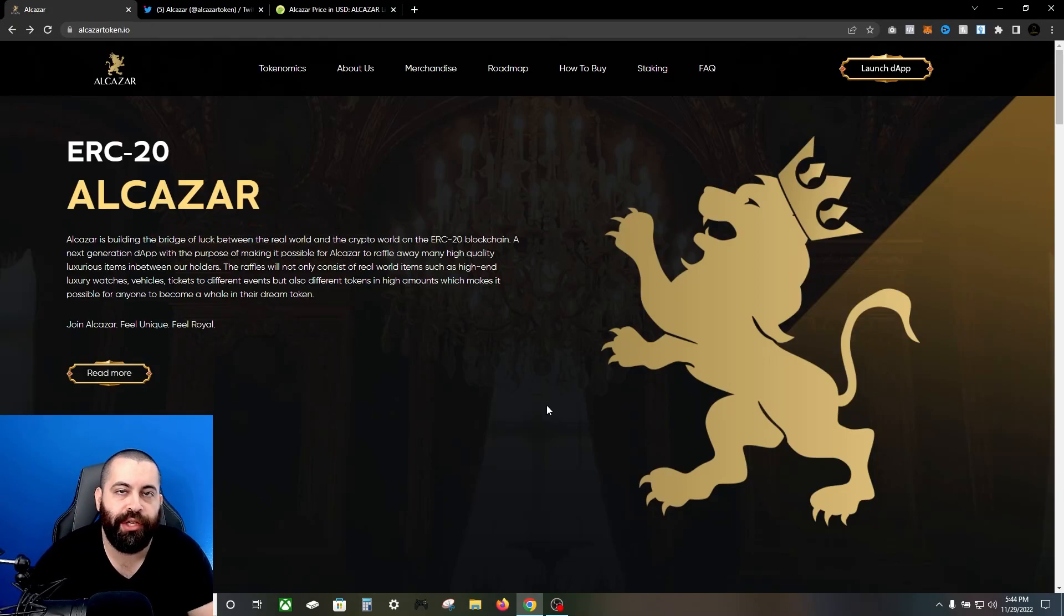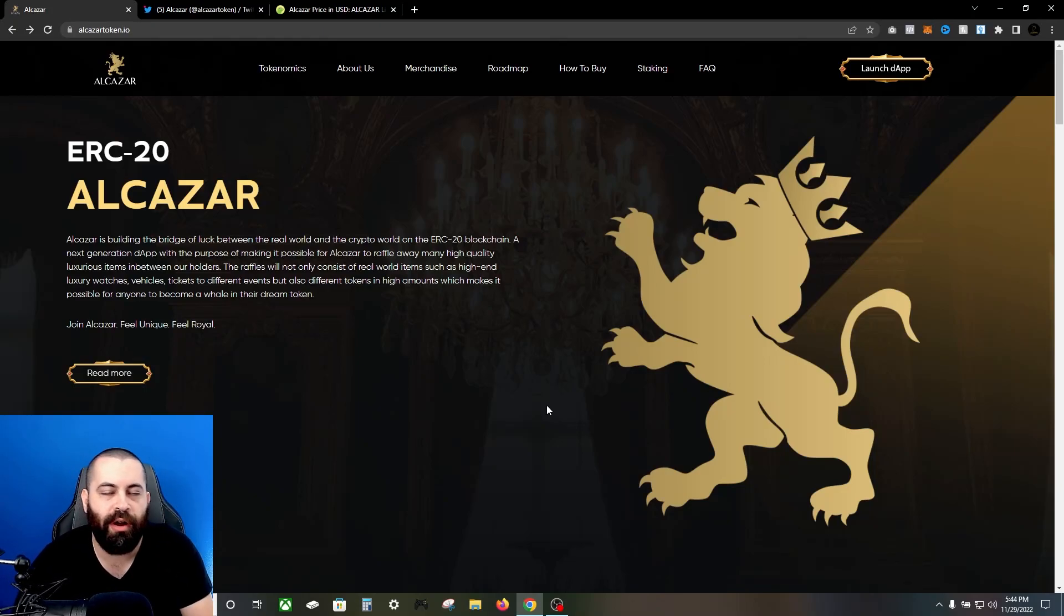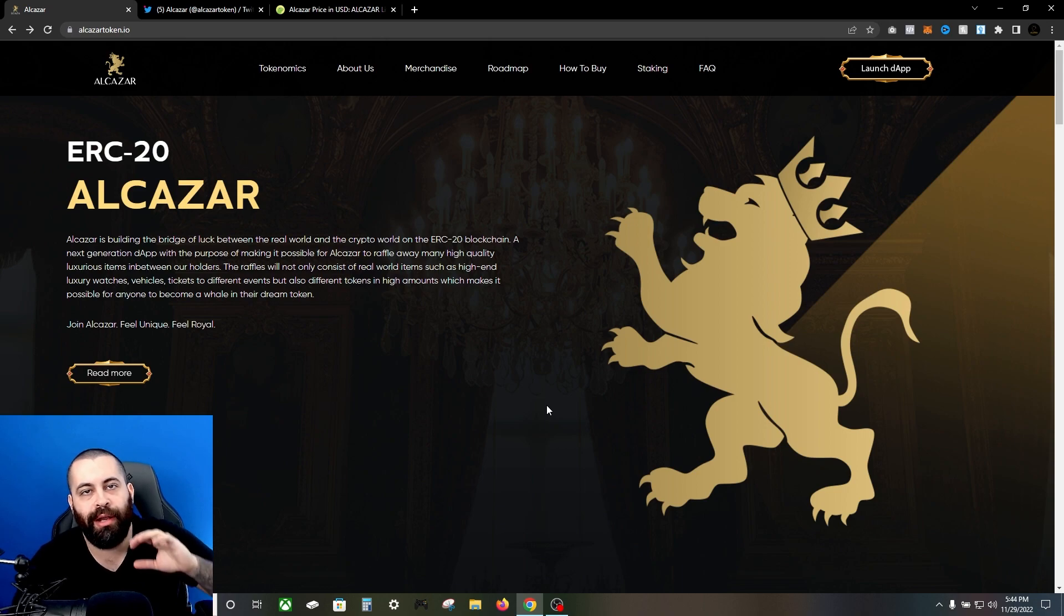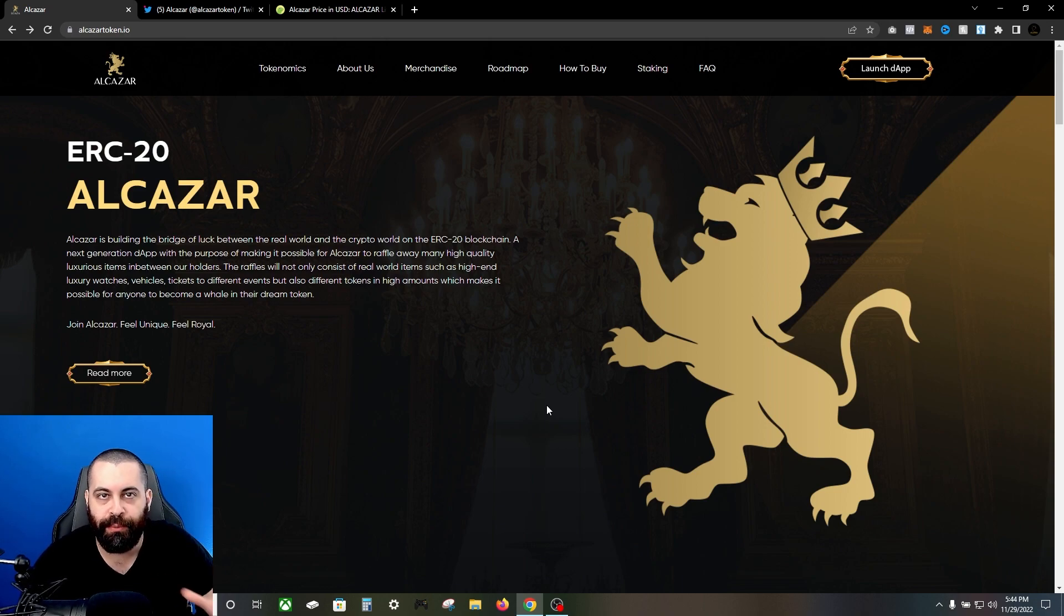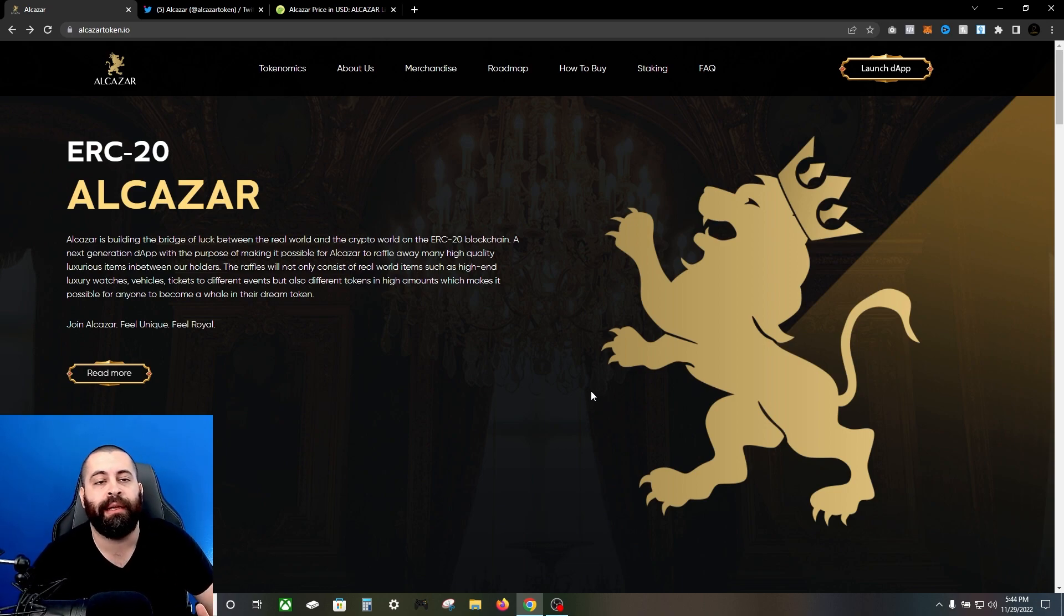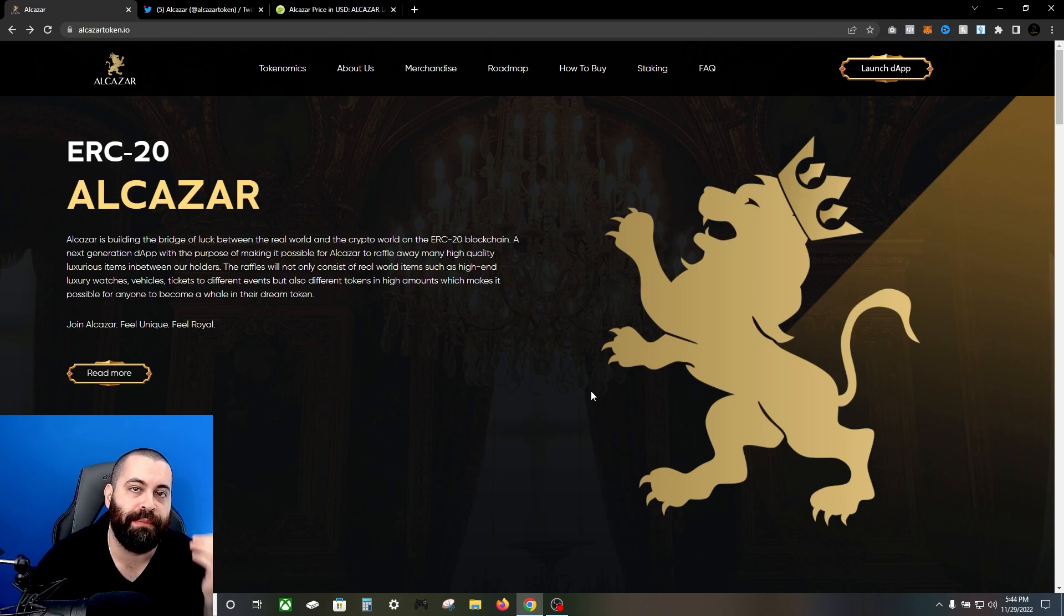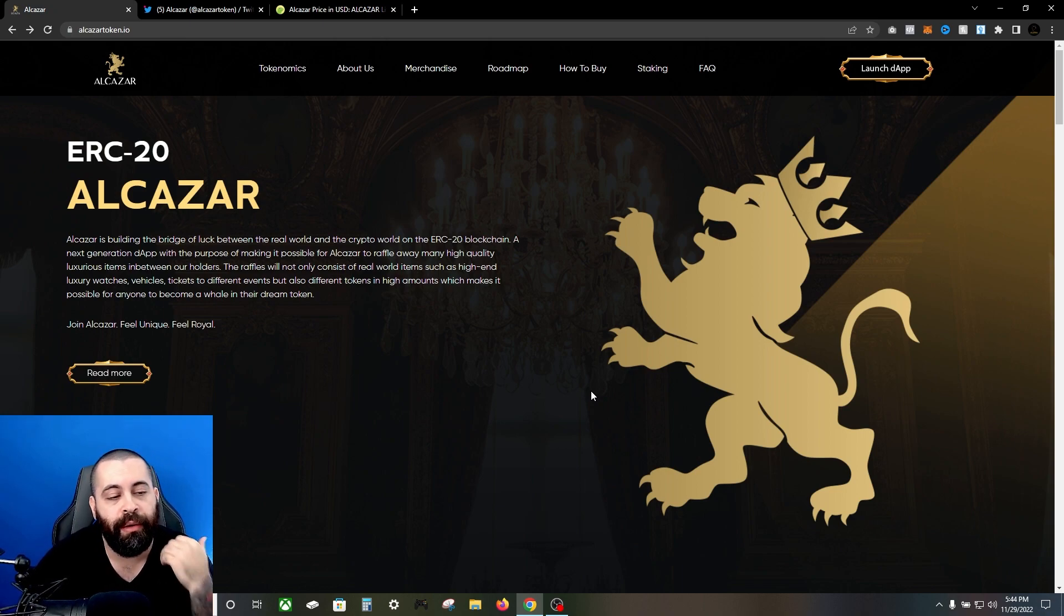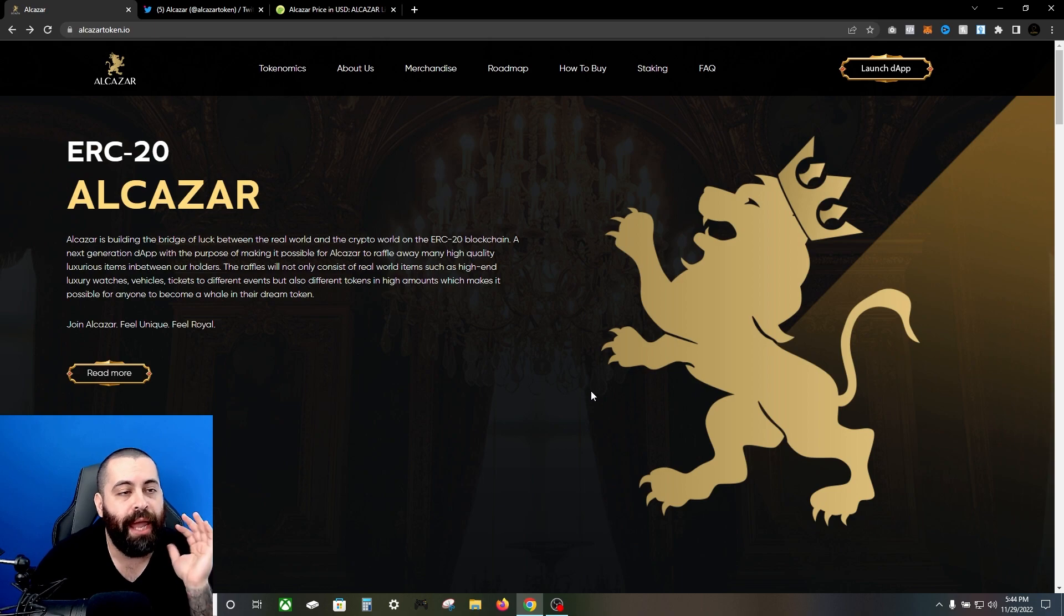What's going on guys, today we're bringing to you a new one called Alcazar. I'm really excited about this one. There's been a lot of really stupid stuff going on in crypto lately, and so I'm happy to bring you something that I feel pretty good about. The charts are looking pretty good and I'm really excited, so let's get right into it.